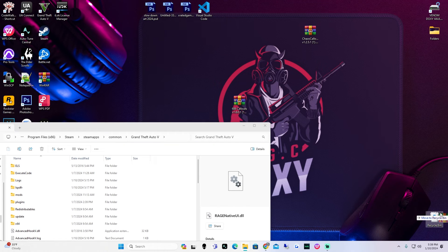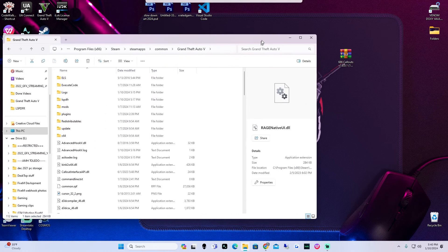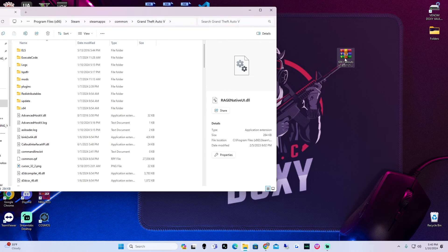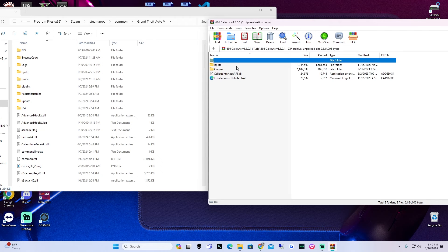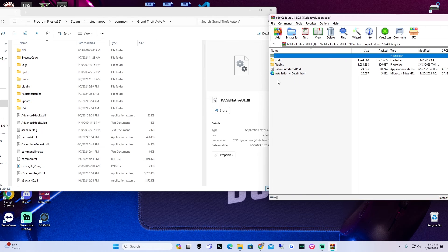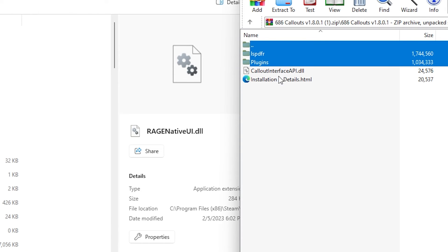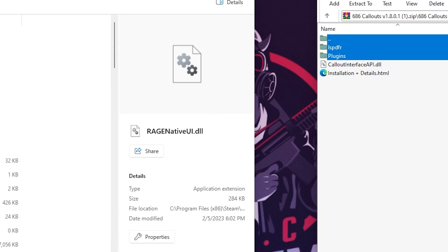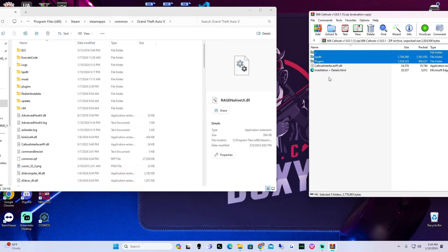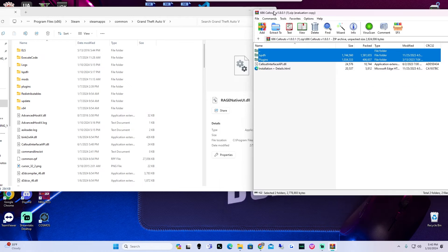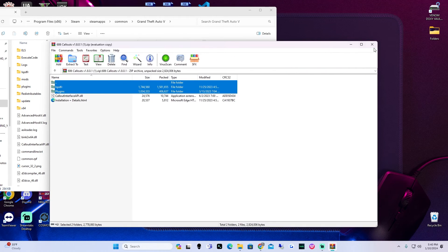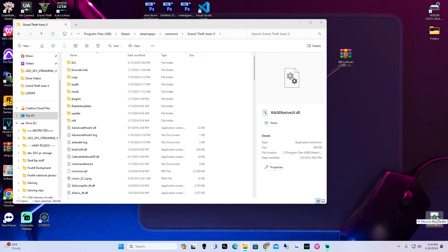The next one is 686 callouts. We're going to do the same process — double click on the WinRAR, open it up, double click on 686 callouts. Inside of here we're going to take these two folders only — not the API. Just those two folders, drag and drop. If you weren't using the callout interface you would have to take the callout interface API and drag and drop it, as it says in the readme. But that's it — we can exit out and move this to the recycle bin.